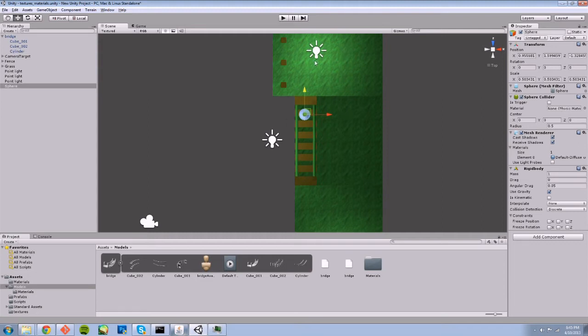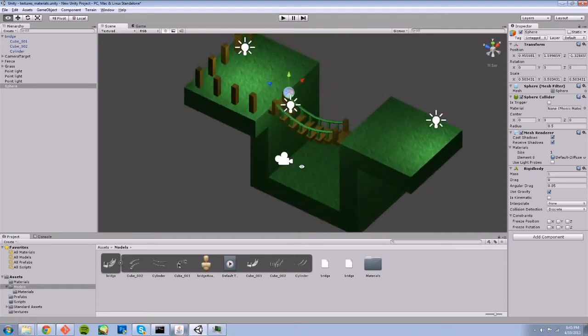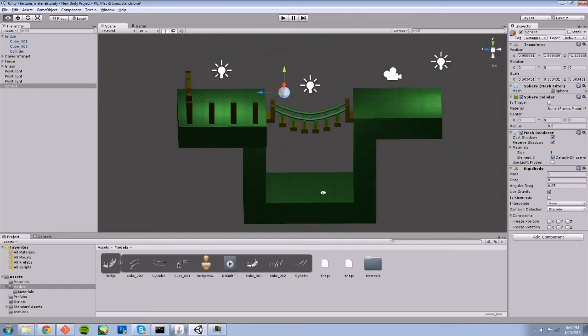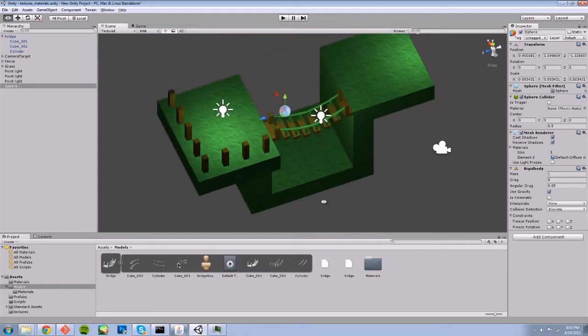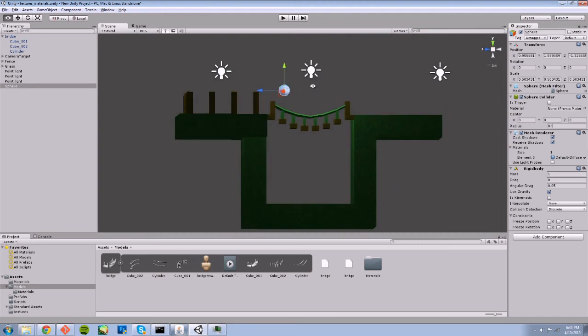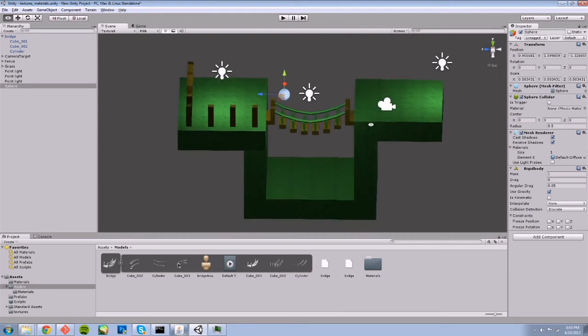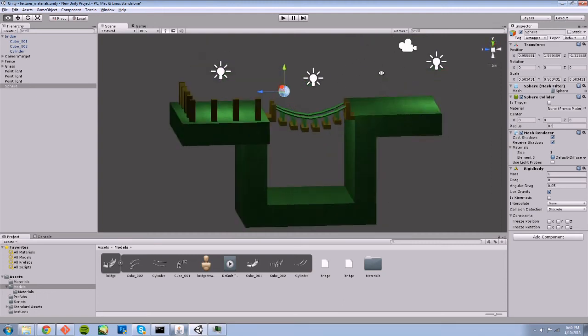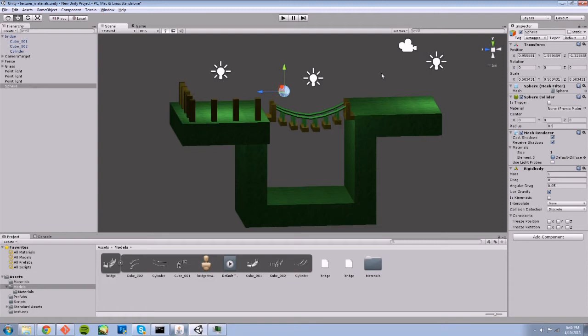Because that's 1 billion triangles that the physics engine would have to deal with—I can't imagine that running very well. The collision mesh is generally much simpler, uses considerably fewer polys, and is just to describe the general shape of the object for the physics engine to be able to collide things with it.